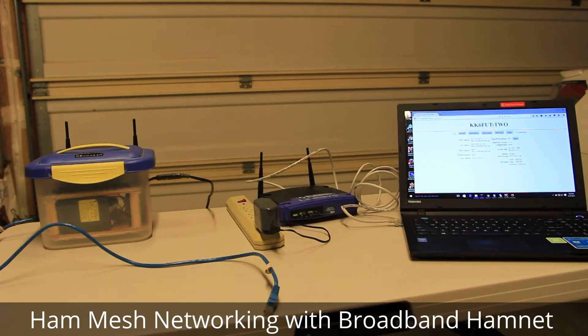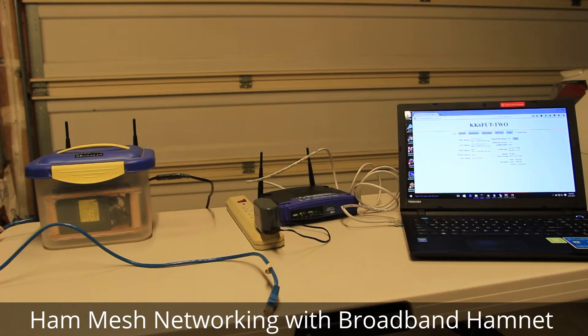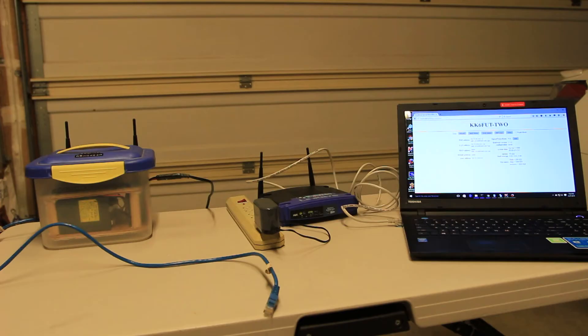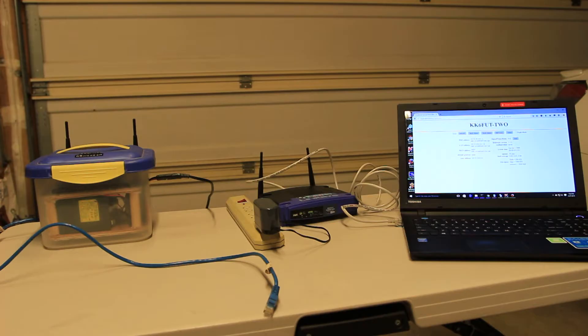Hi everyone, this is KK6 Foxtrot Uniform Tango with another ham radio project video. This time I'm going to show you a project that combines ham radio, 2.4 GHz spectrum, which we use for Wi-Fi and mesh networking, and using old Linksys routers. This isn't so much homebrewing as it is system integration, but I thought it would be a fun project anyway.